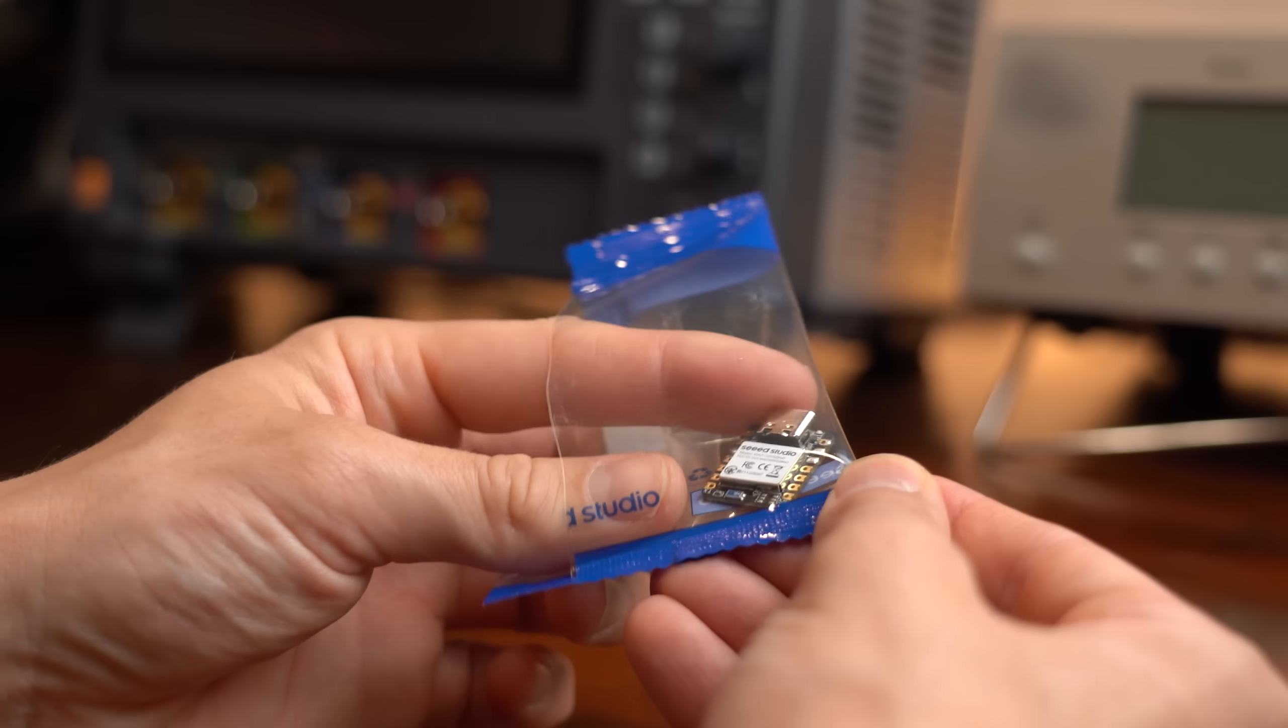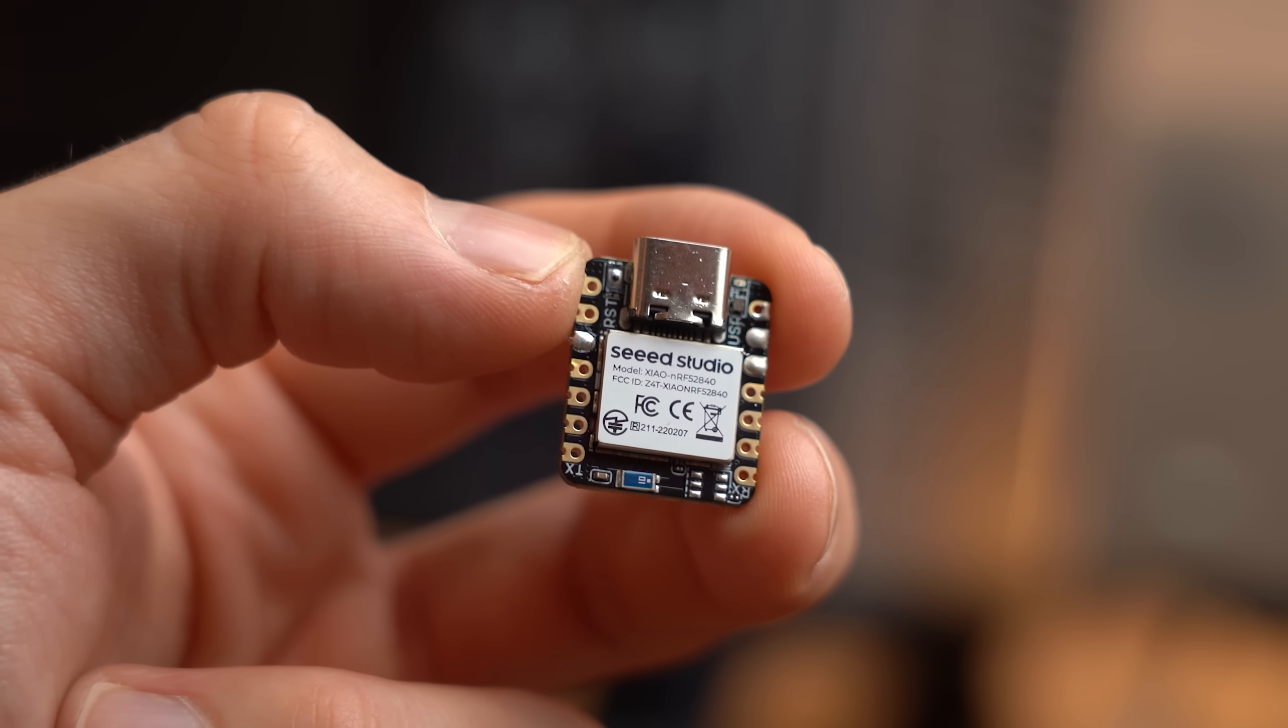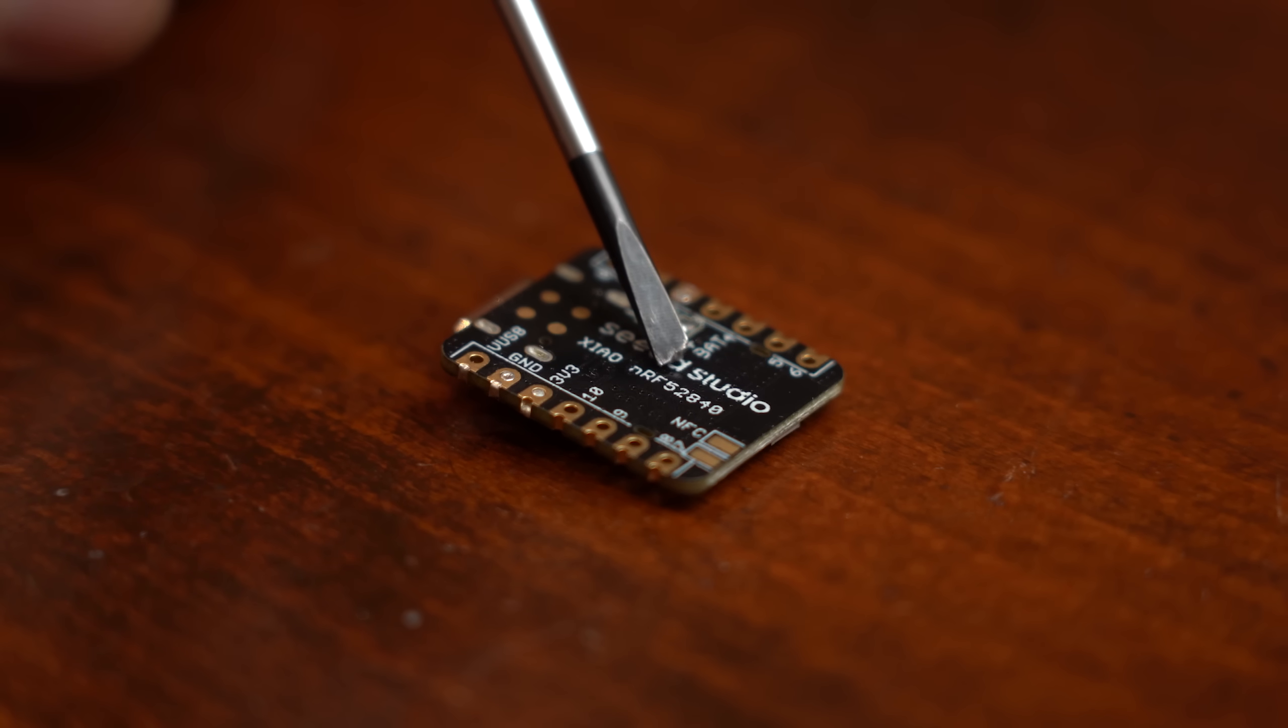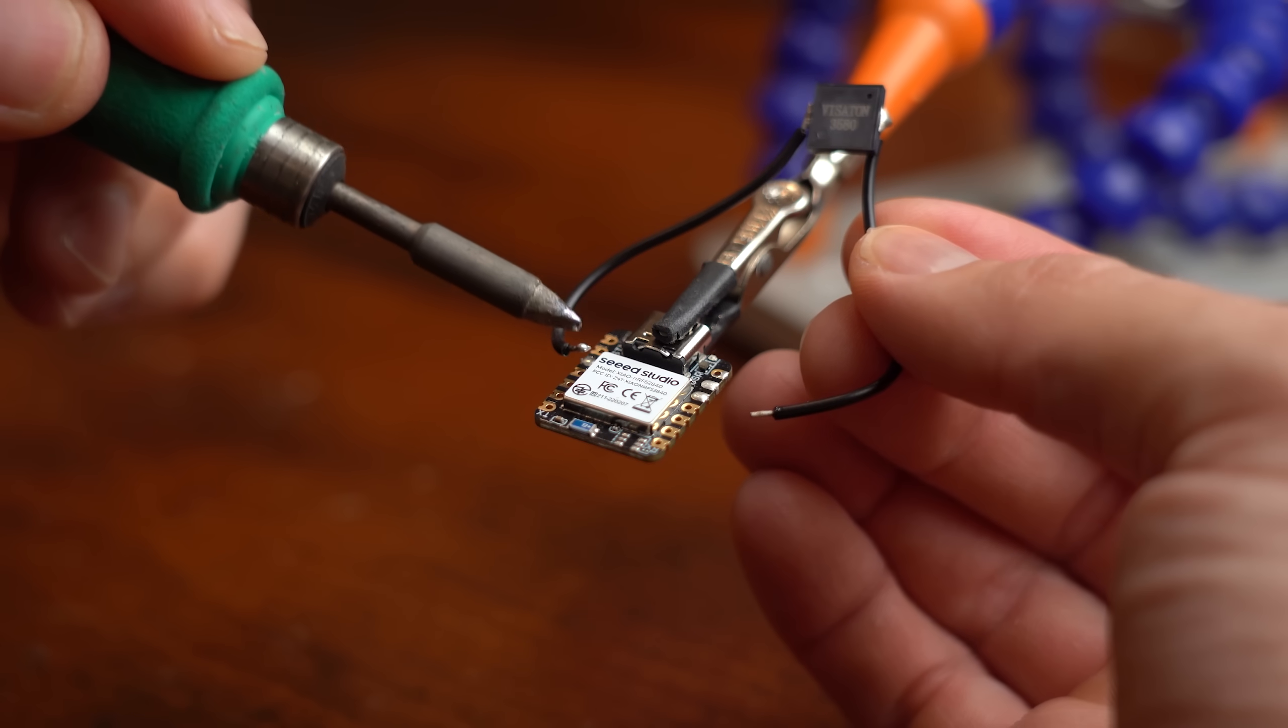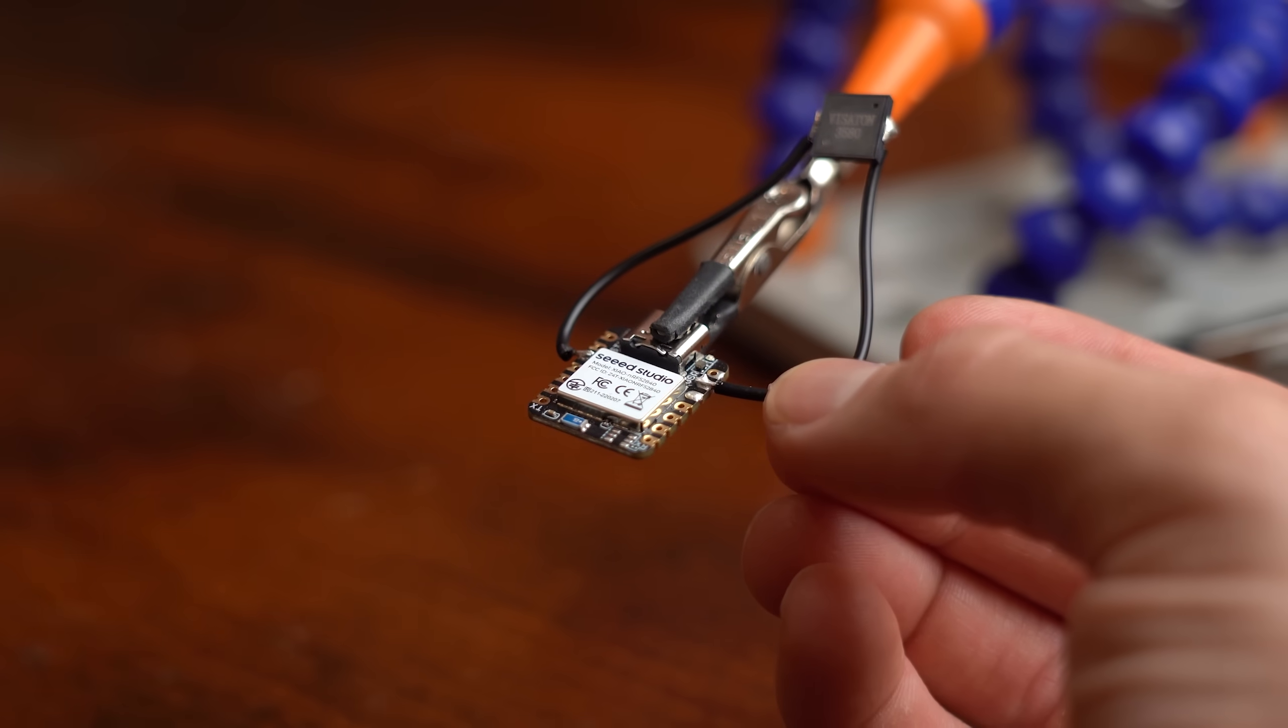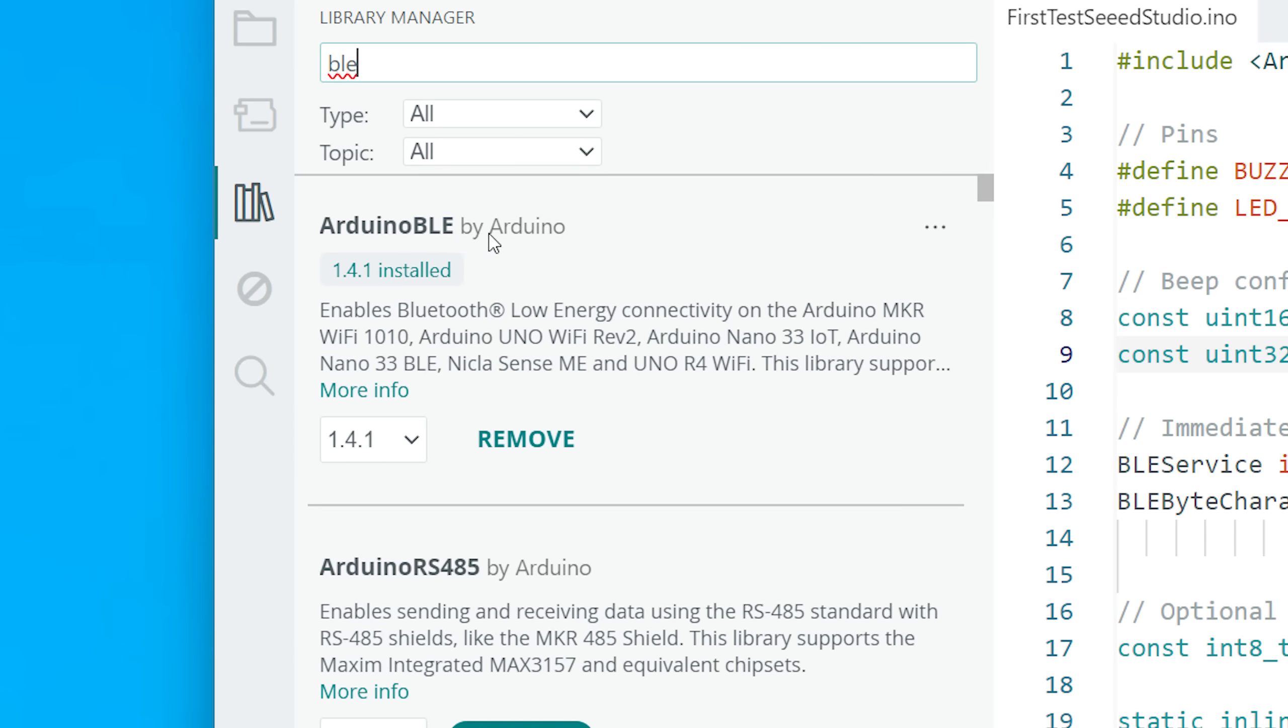And with that rough plan in mind I firstly got myself this dev board from Seed Studio here that is of course built around my targeted NRF SoC. I basically got it for testing and to find out whether the buzzer I chose for this project will be loud enough.